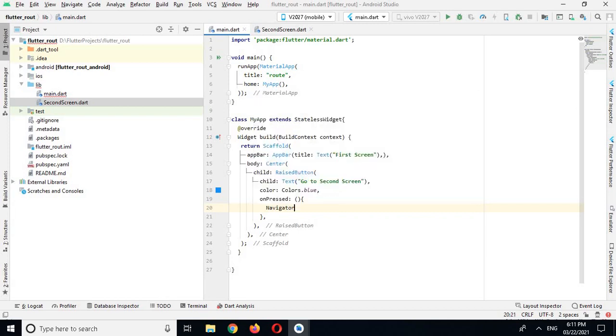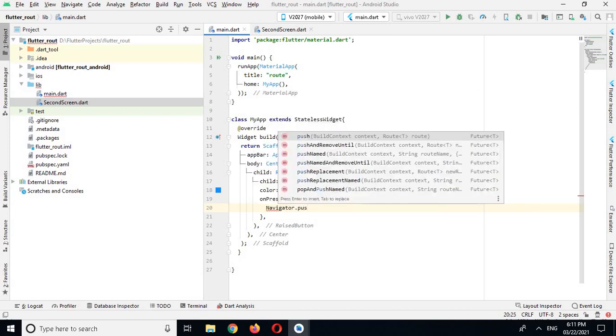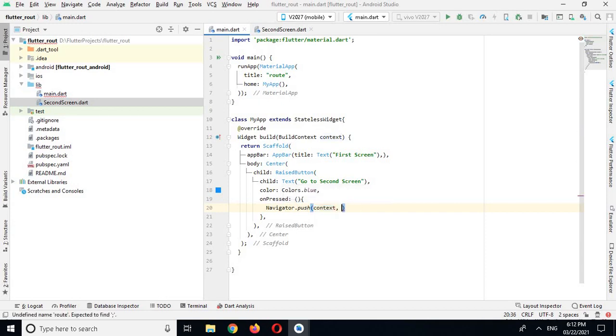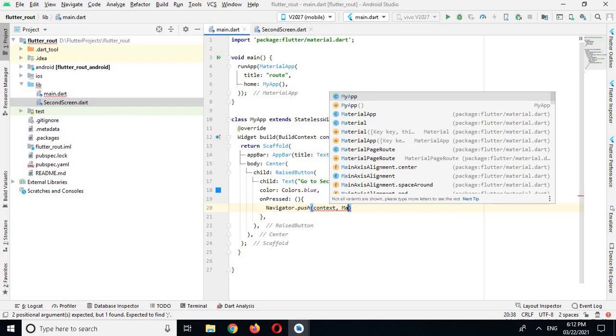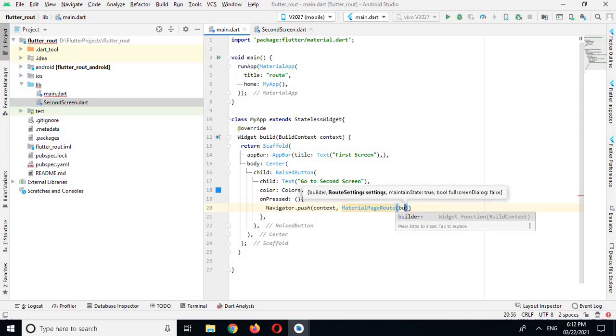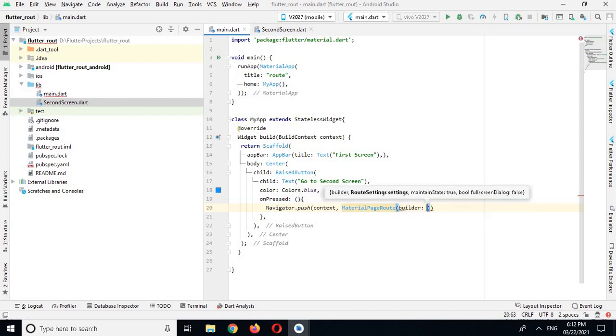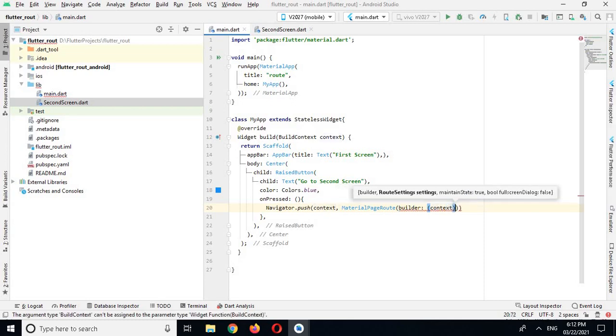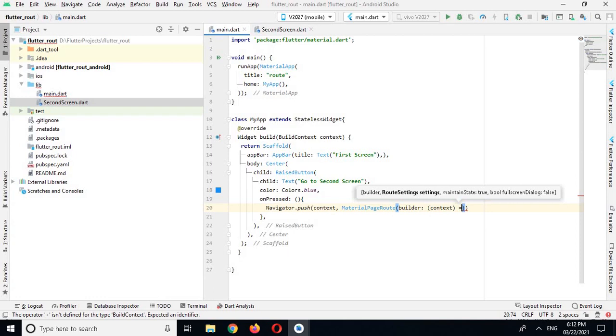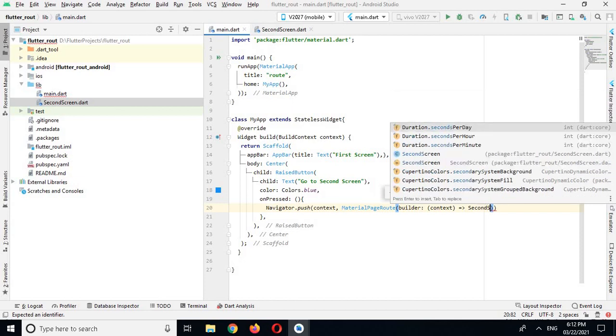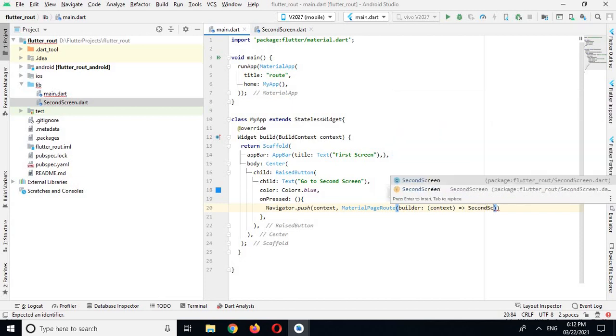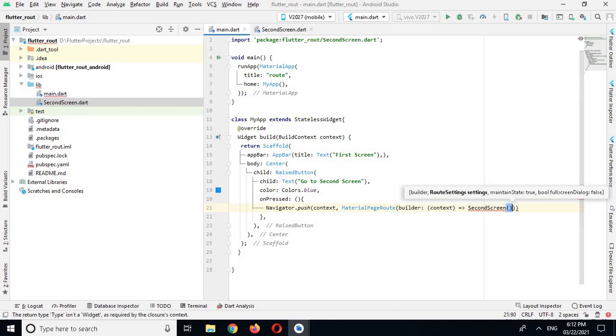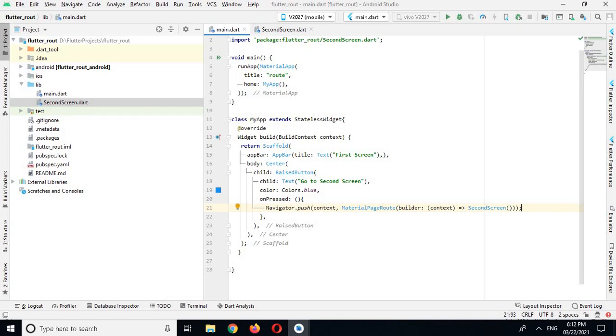Navigator.push, and here in the route I will use MaterialPageRoute, this one. And here we have a builder, and in builder I will use context and then the name of the second screen. And now put semicolon here. Now we have coded the app, so let's run it and let's check it.